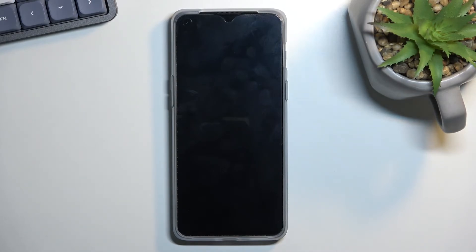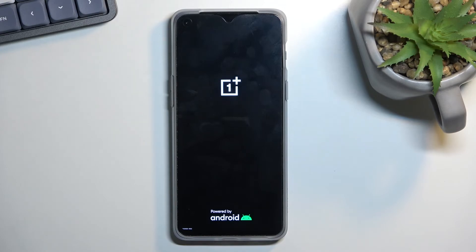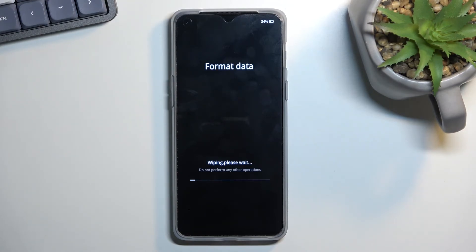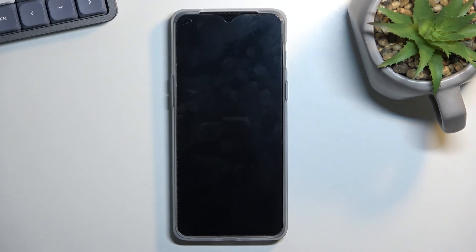Select 'Reset Phone,' then 'Erase All Data,' then 'Erase All Data' once again. This will now begin a factory reset of the device. It will take roughly one to three minutes to finish, and once it has, we should be greeted with the Android setup screen again. This time around the device will be fully unlocked, so you'll be able to go through the setup however you want.